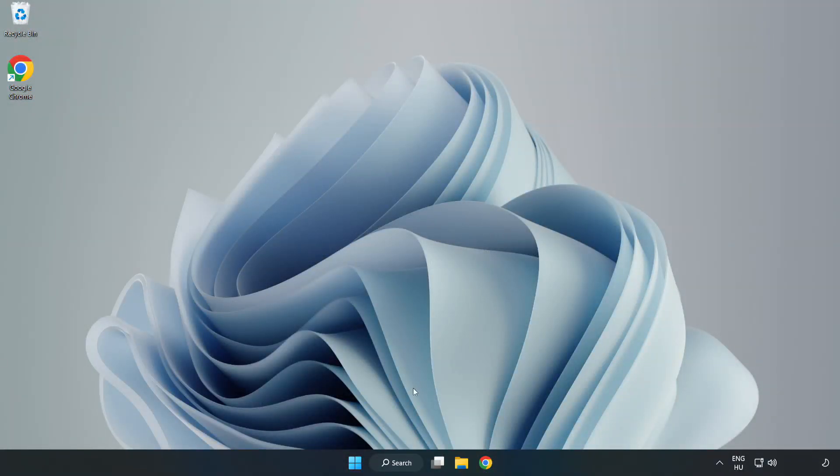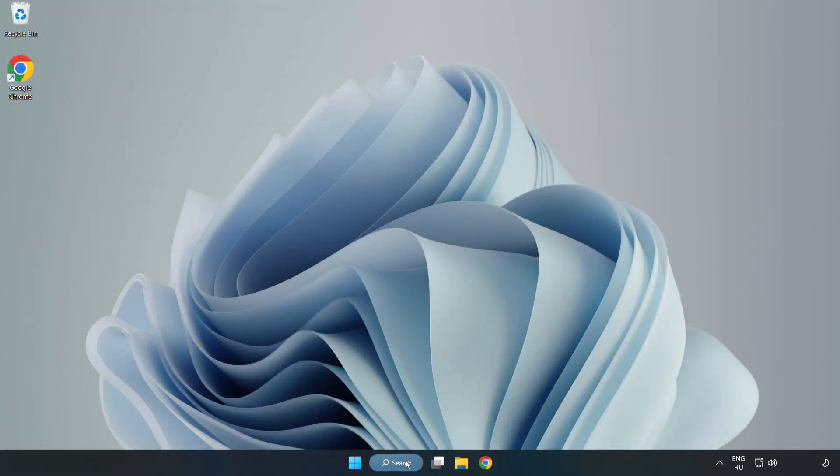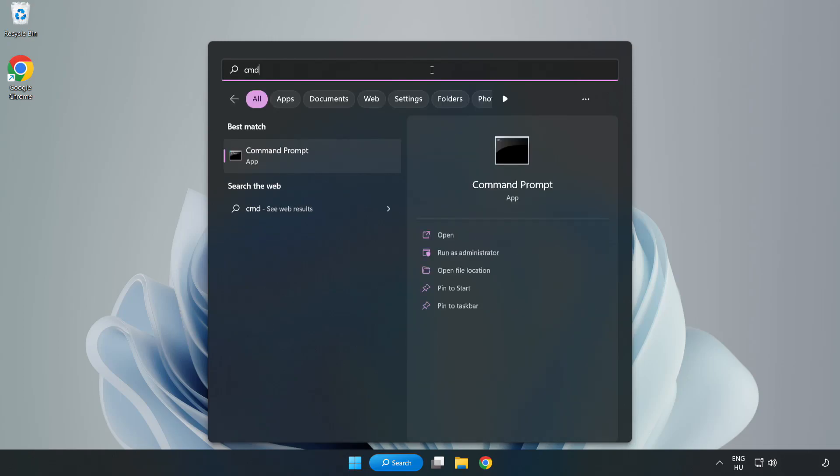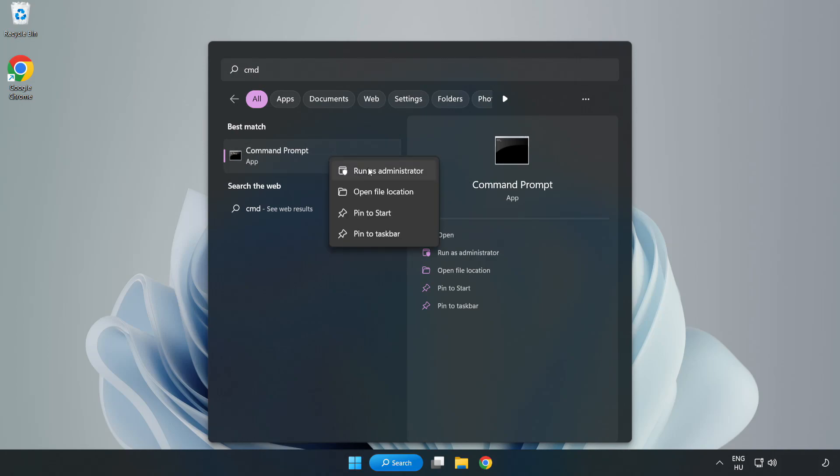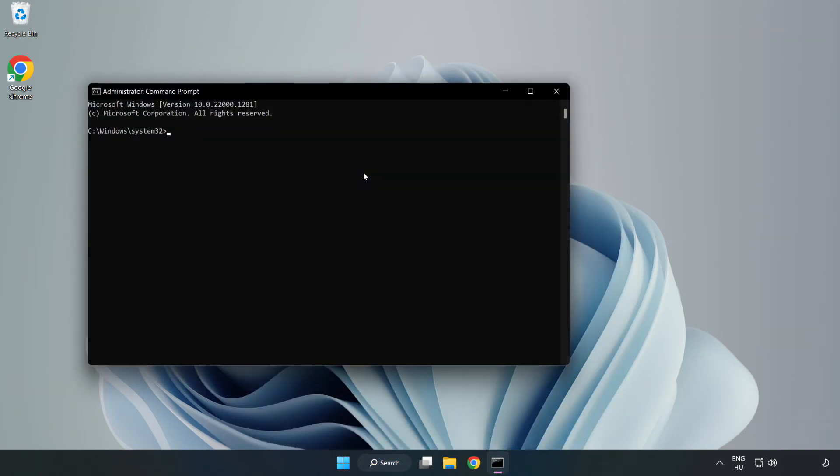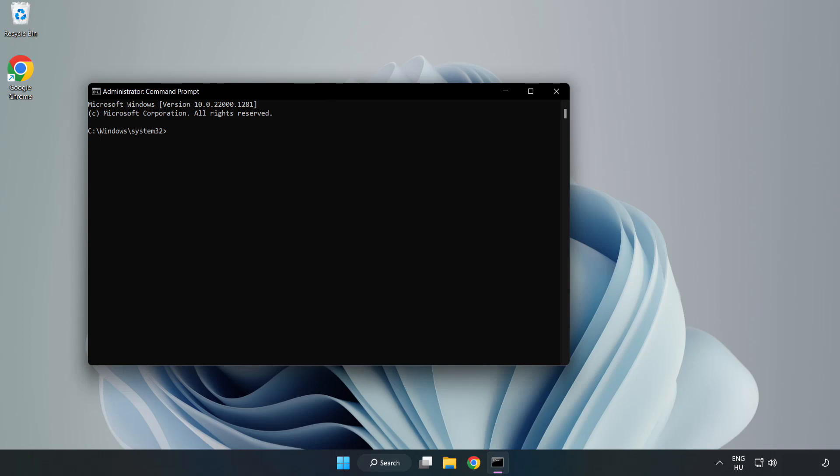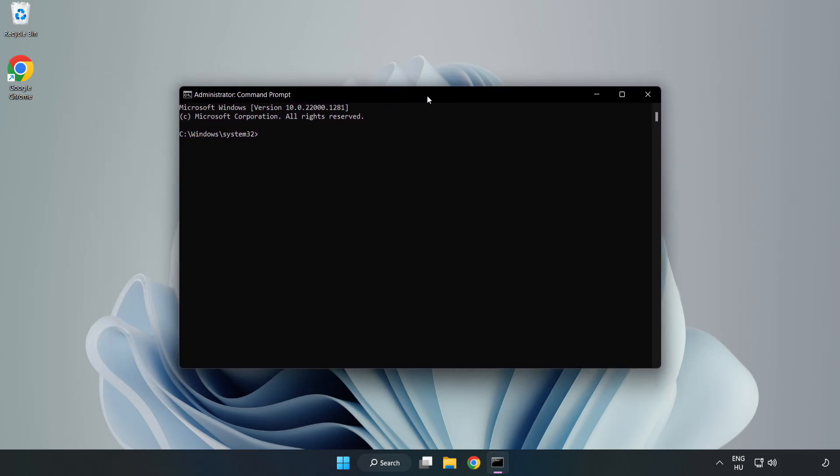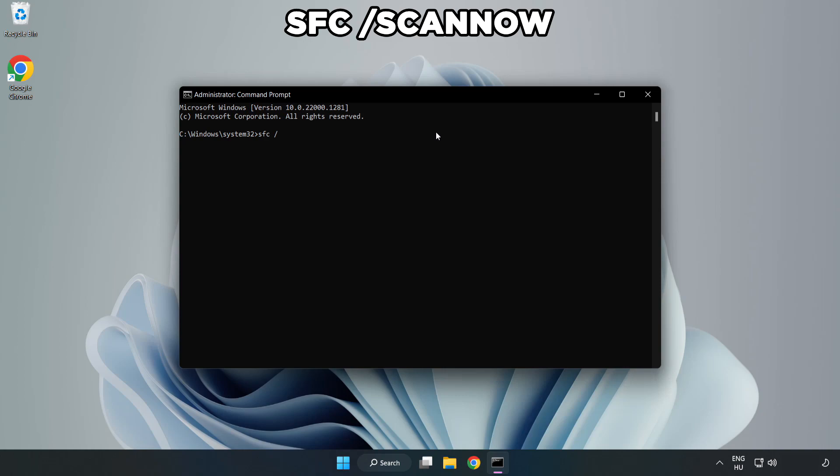Click search bar and type CMD. Right-click Command Prompt and click Run as Administrator. Type SFC space scan now.